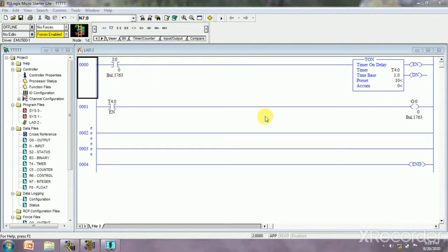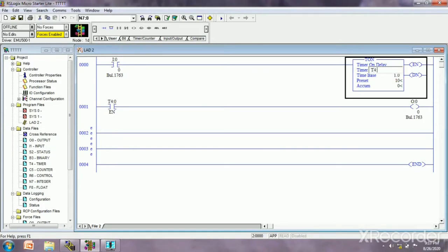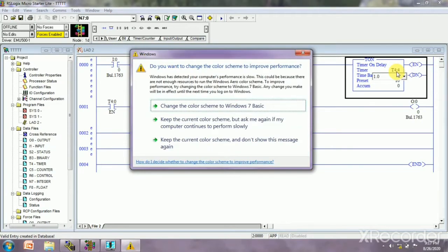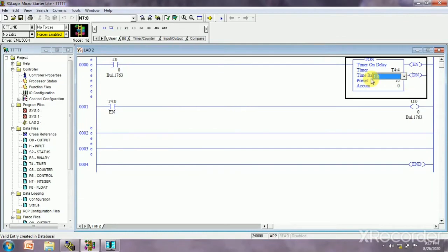On screen we can see the input at I:0, and this is a T-ON, a timer on delay. How we address the timer: for example, T4:0 — we can write 1, 2, 3, 4, like T4:XAM4. The time base values are 1.0, 0.01, and 0.001. When we take 1.0 it means 1 second; when we take 0.01, for 1 second we write 50; and for 0.001, for 1 second we write 500.